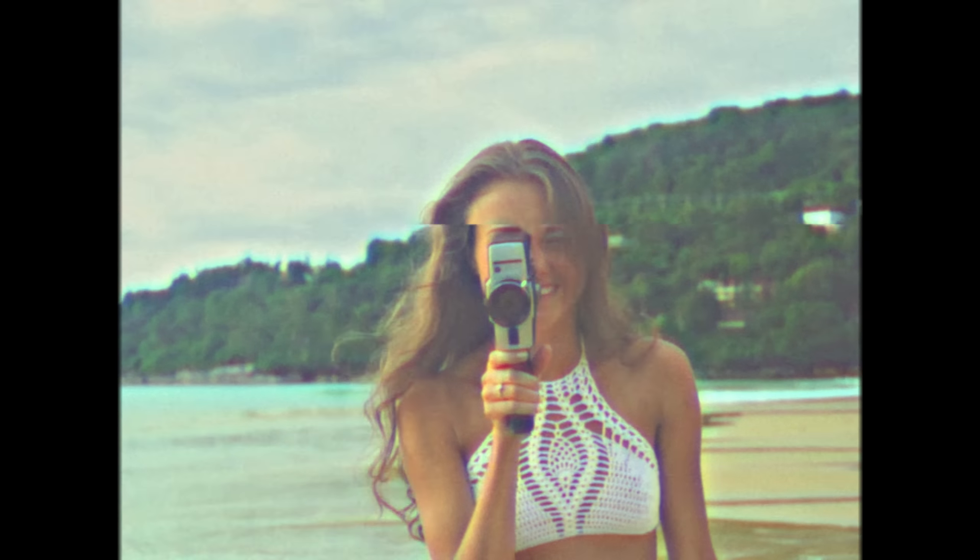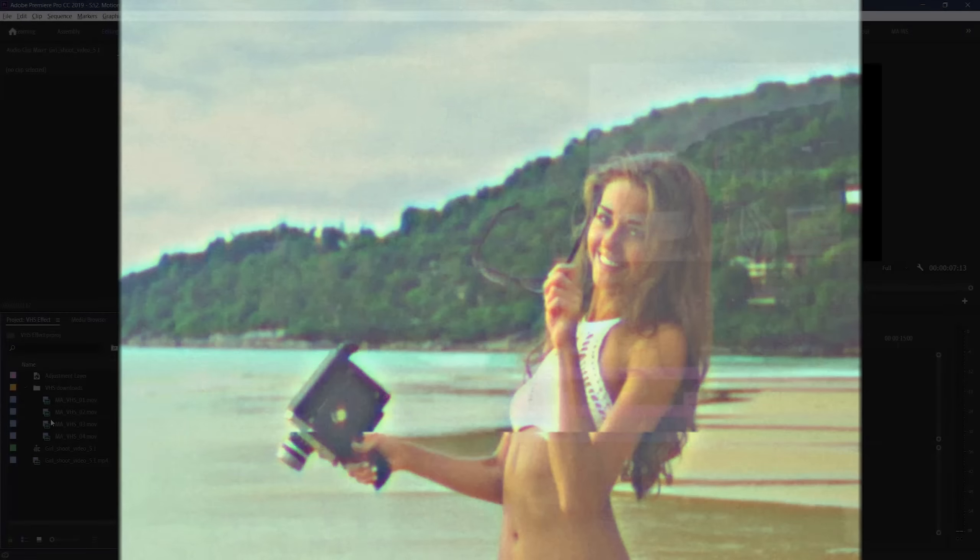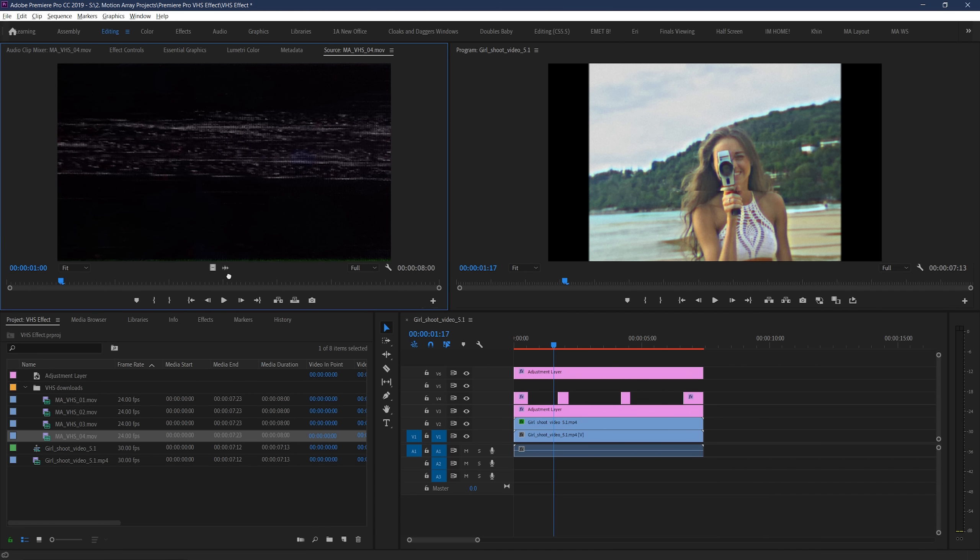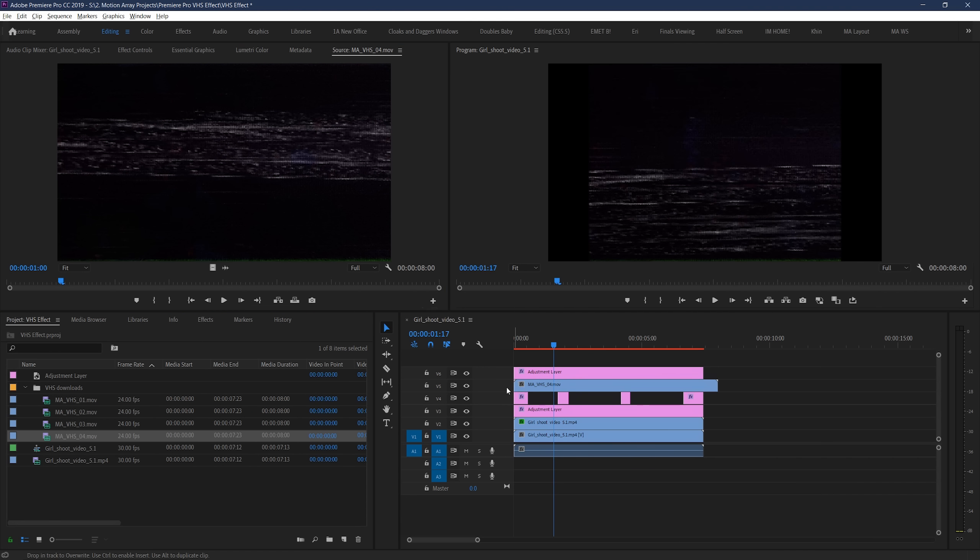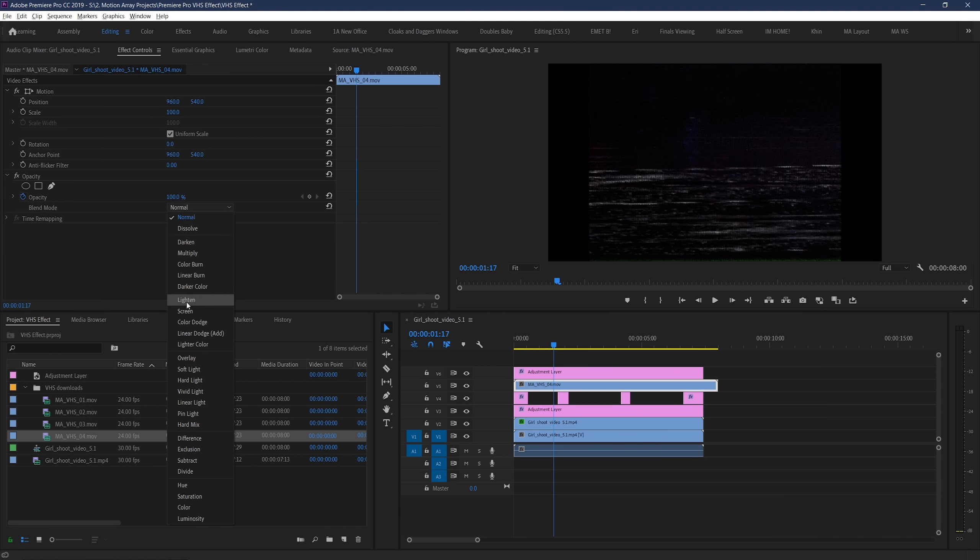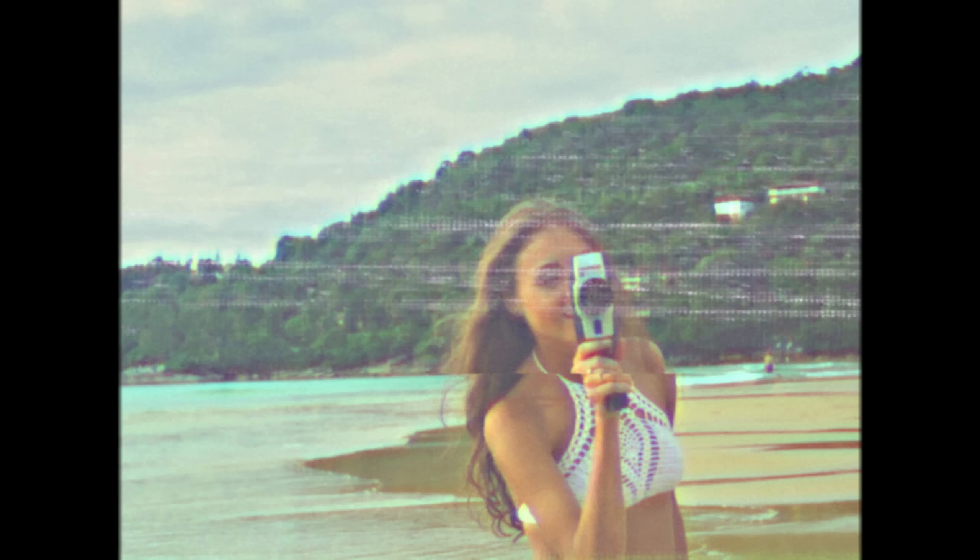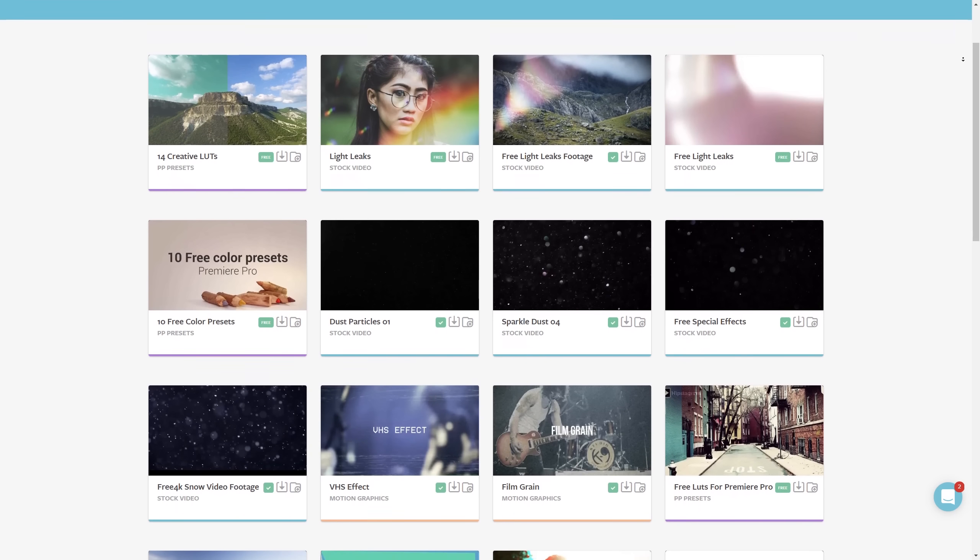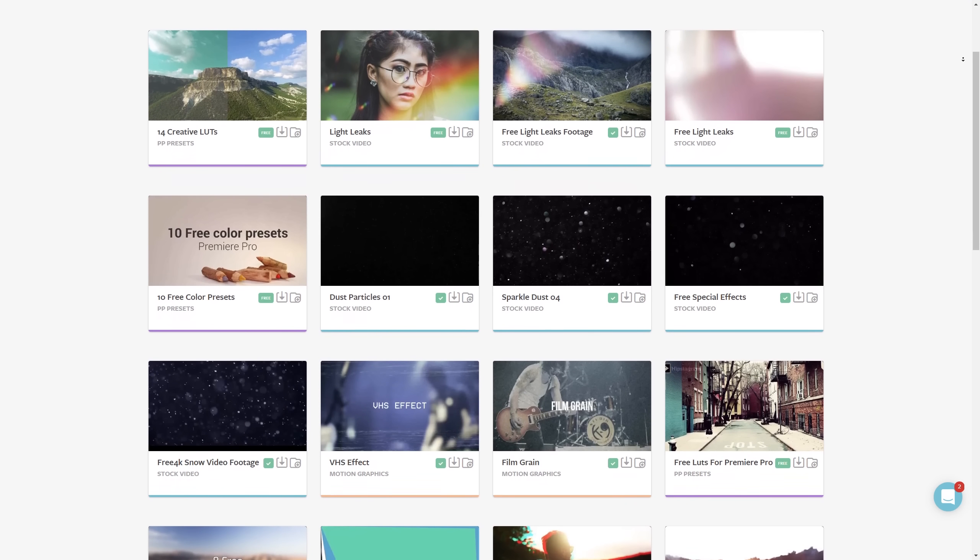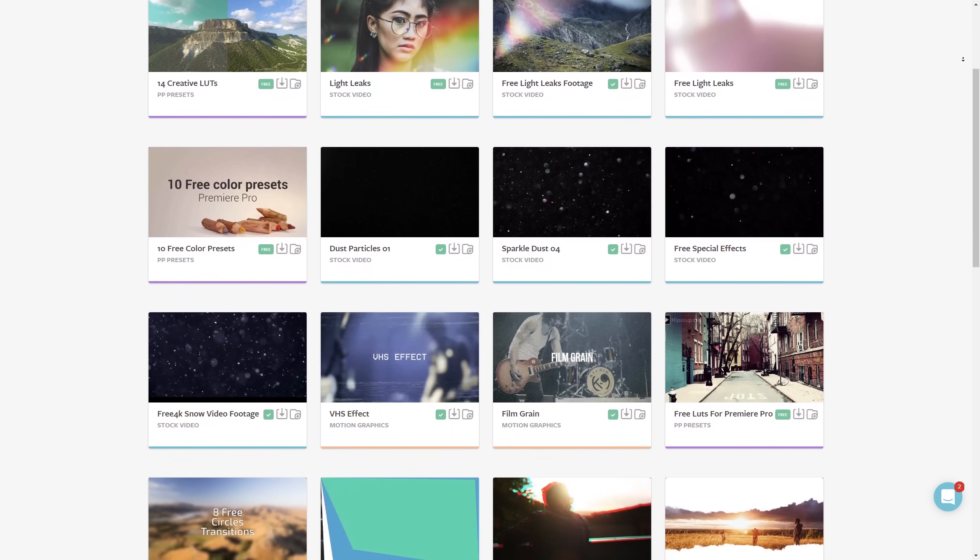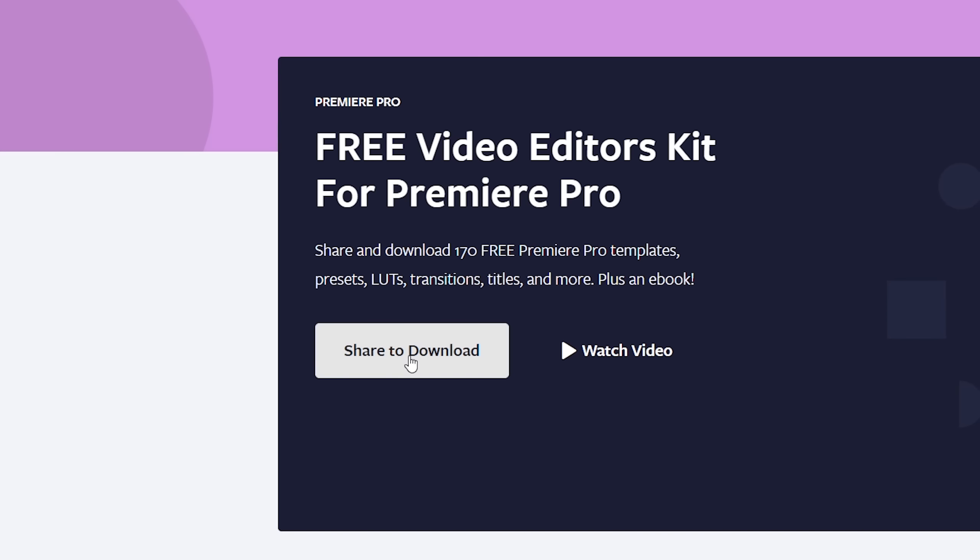And if you guys wanted to go even one step further, we have a free VHS overlay that you can add to your footage, and set to screen to get that true VHS degradation and scanning effect. I'll link to the pack that it's a part of in the description below. It's totally free, but just a heads up that it's part of a download pack that you have to share on Facebook in order to actually have access to. So, just wanted to give you a heads up for that one.